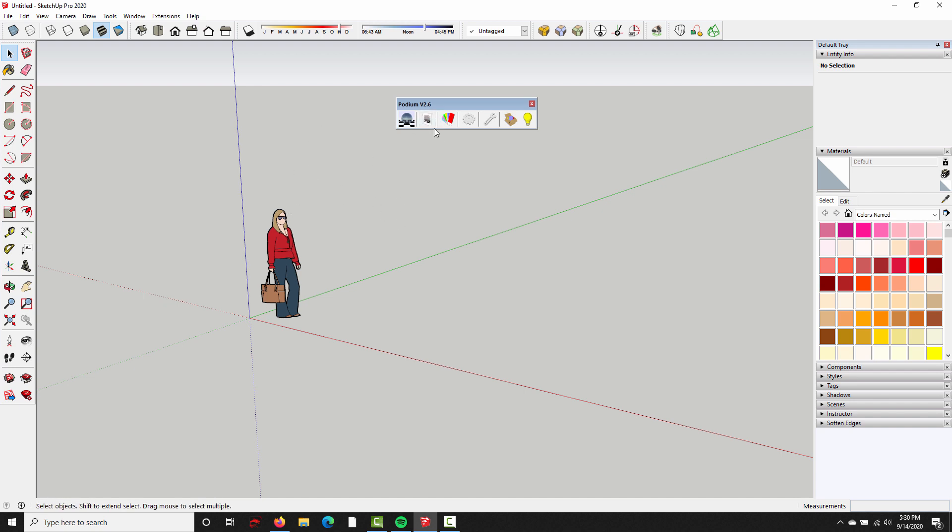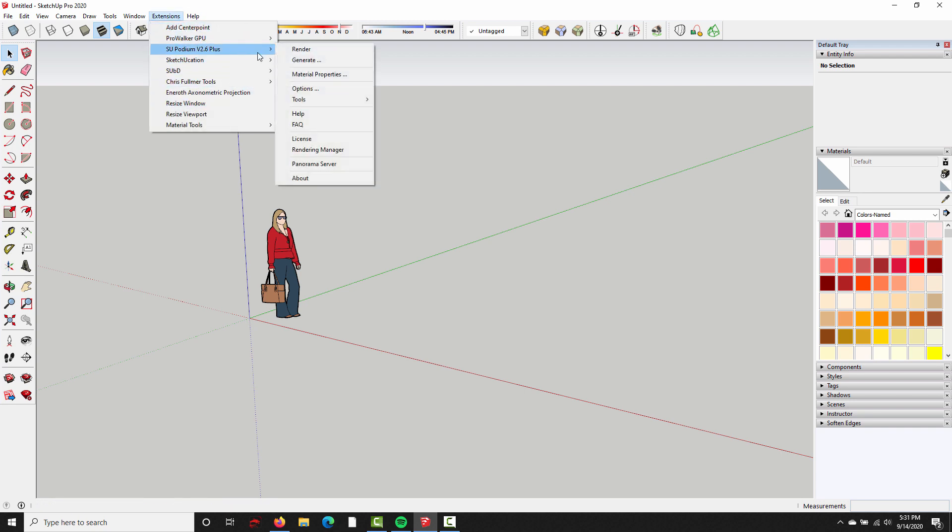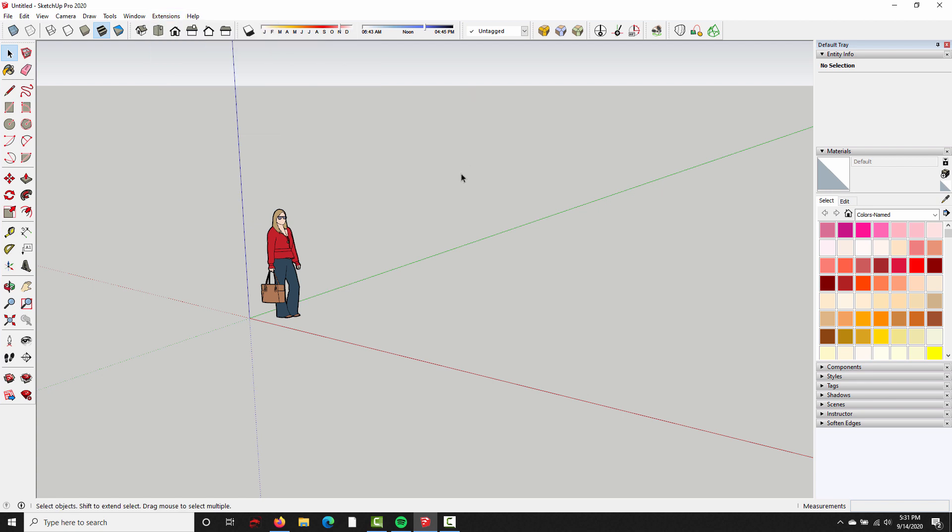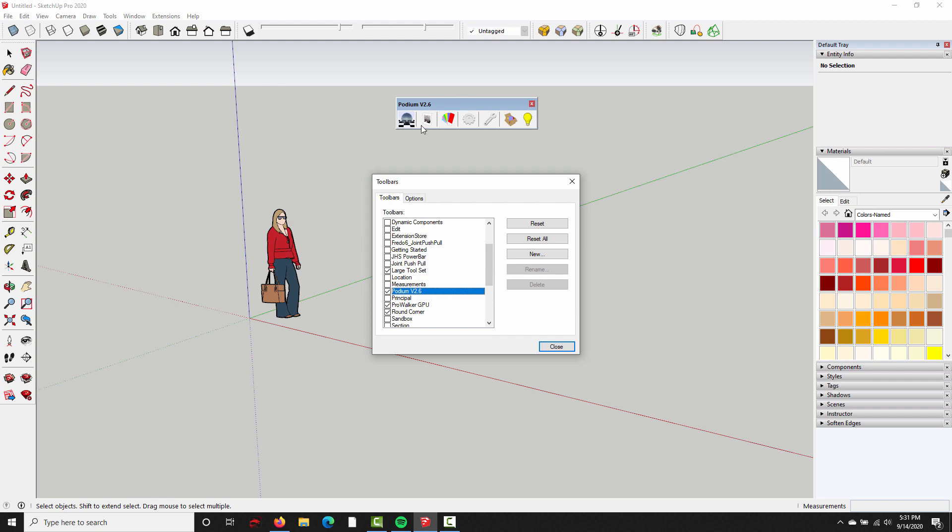Now if you never saw the toolbar, but SU Podium is listed under the Extensions menu, it means you successfully installed the plugin, but the toolbar is probably hidden. So, you can unhide it by going to View Toolbars, scroll down to Podium version 2.6, and just put a check in the box, and the toolbar will appear. On Mac, this is exactly the same, it's just under View Tool Pallets instead of Toolbars.